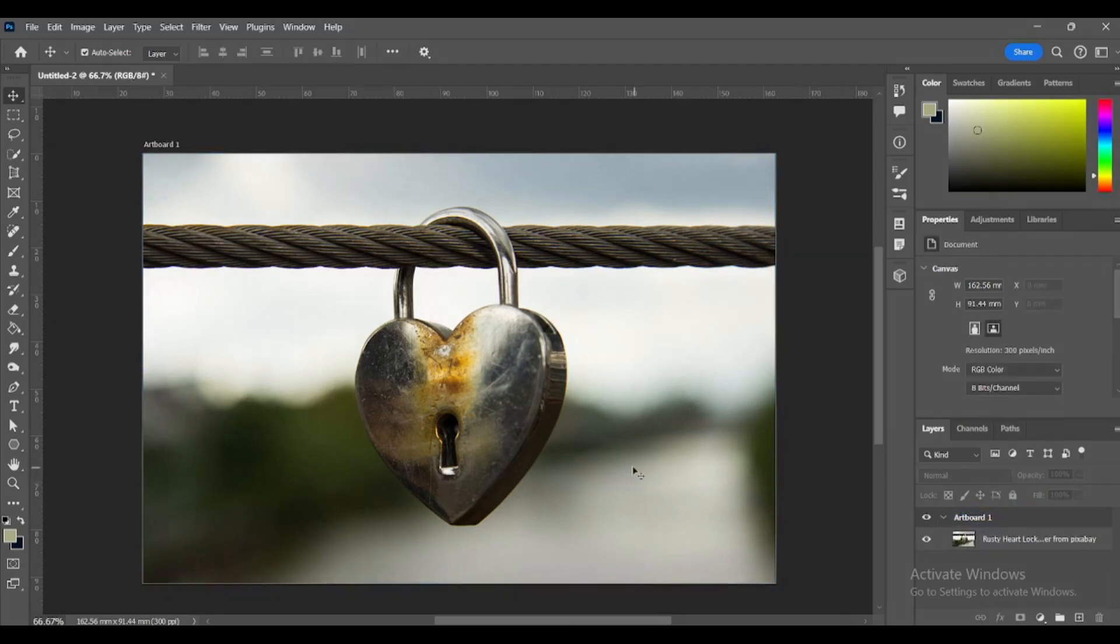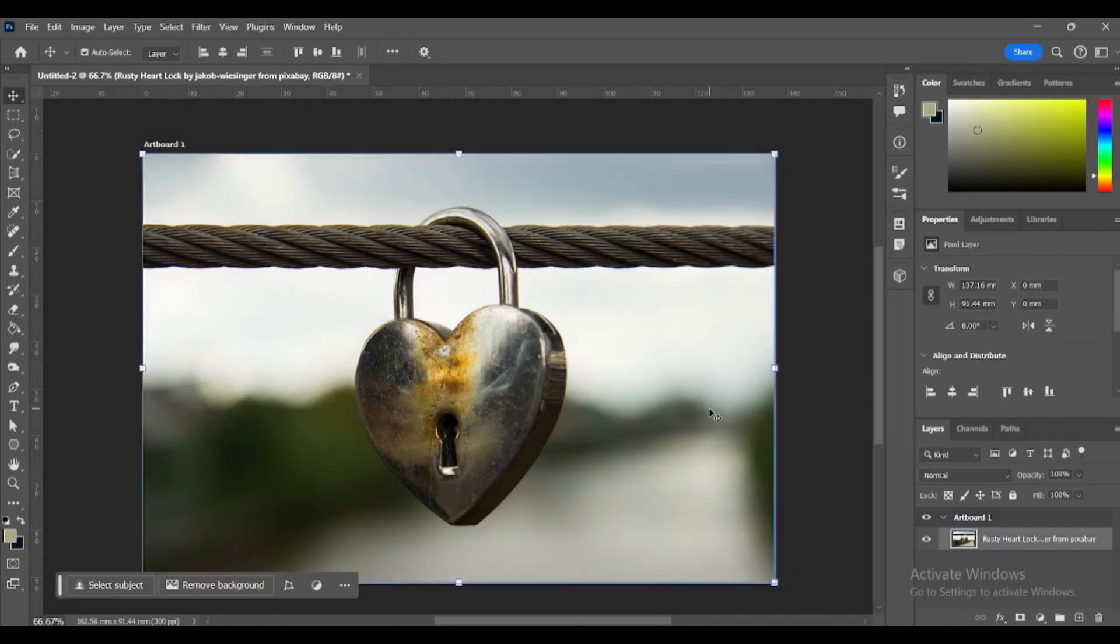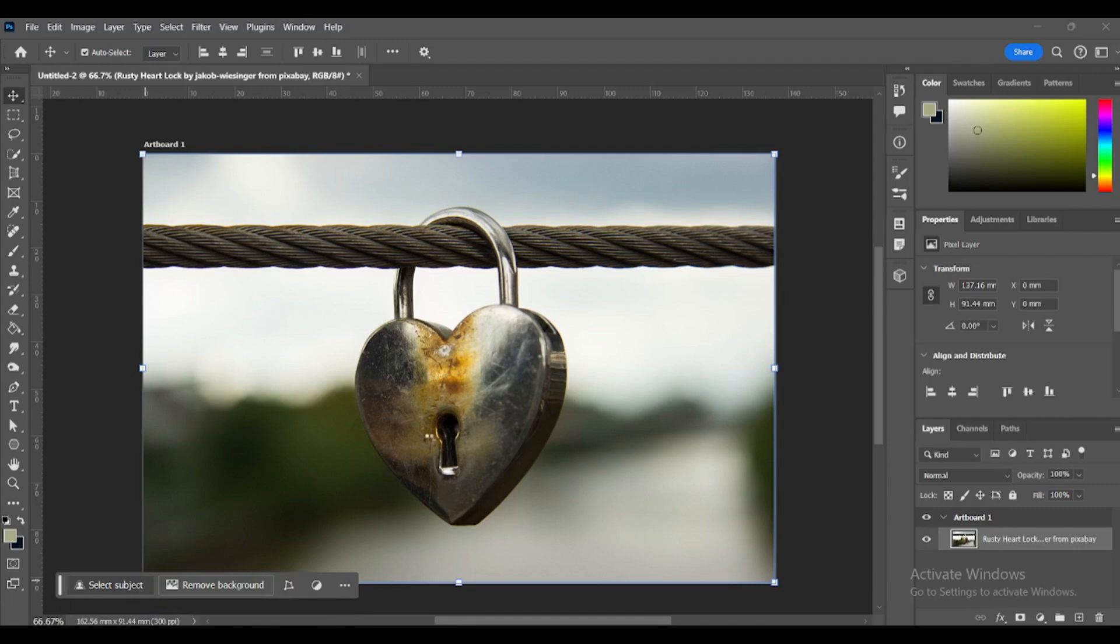Here we have a heart lock. Let's clean it up a bit. First we need to select the heart shape. Click on select subject and then it will load a little bit.